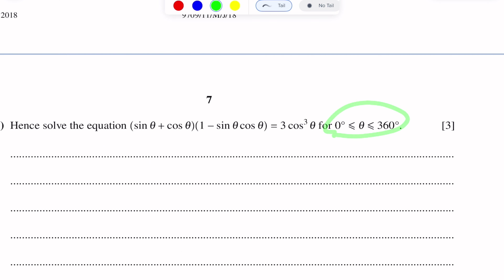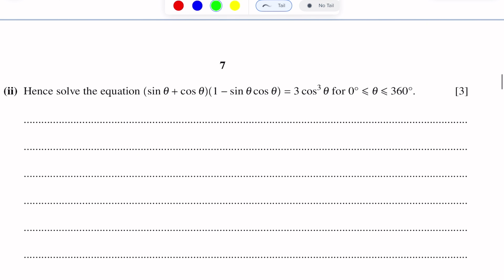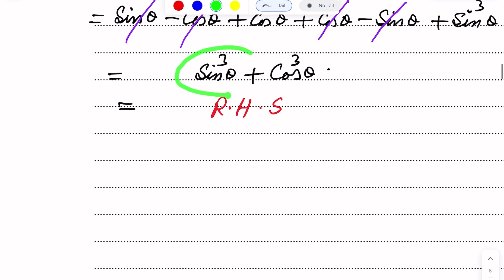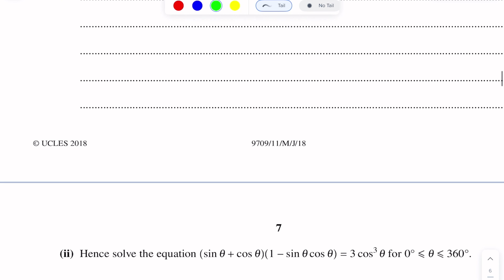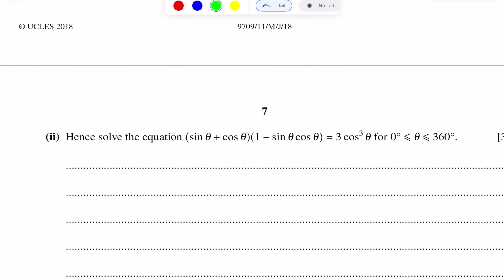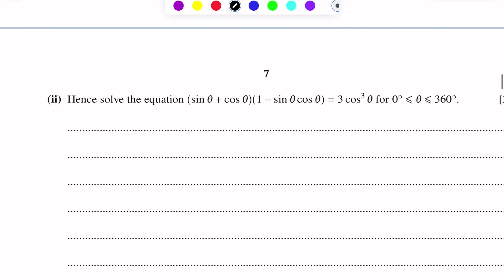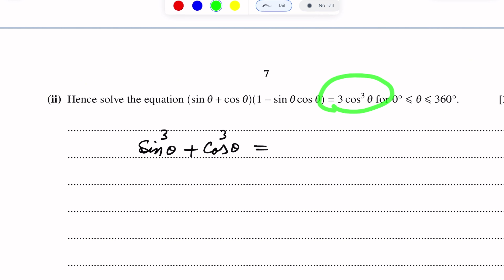Since the left hand side is the same expression we just proved, we can replace it with the other form. So we can write: sin cubed theta plus cos cubed theta is equal to 3 cos cubed theta.